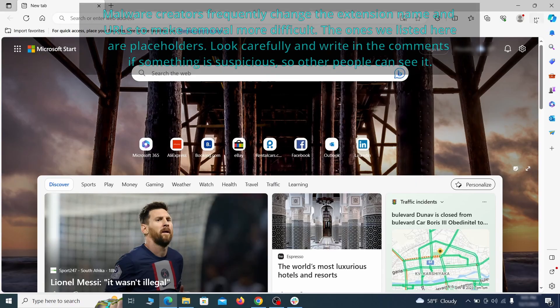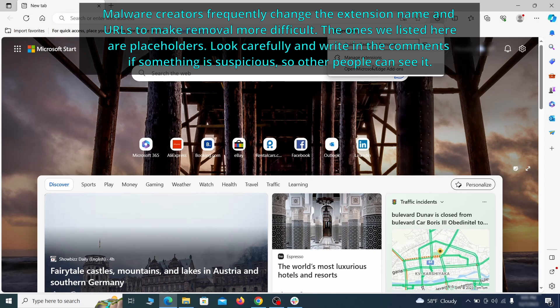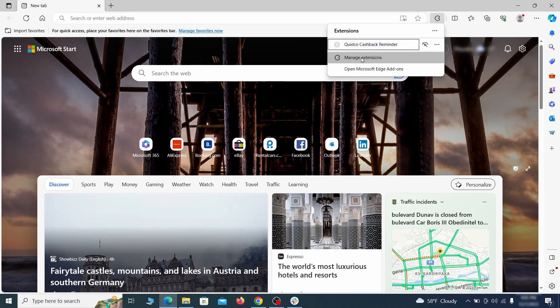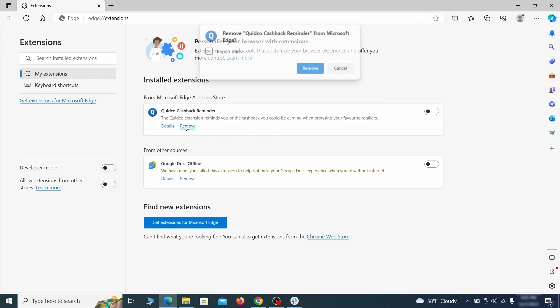Once you open Microsoft Edge, go to the three dots menu and click on extensions, then click on manage extensions button when the pop-up appears. On the page that opens, look for suspicious extensions and delete anything you find.